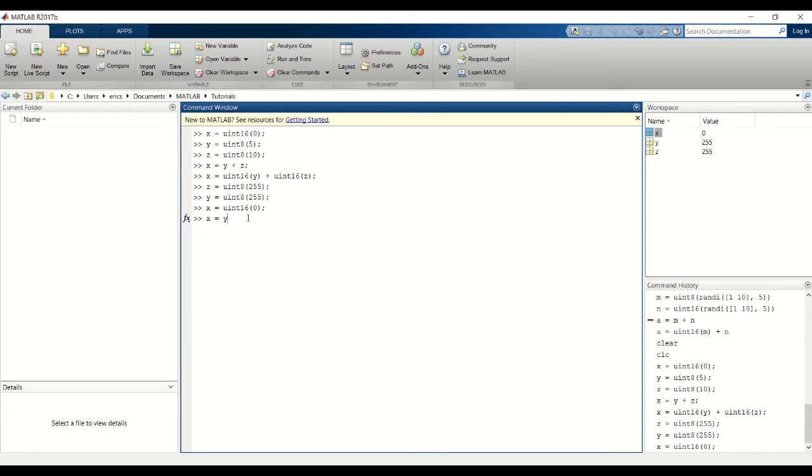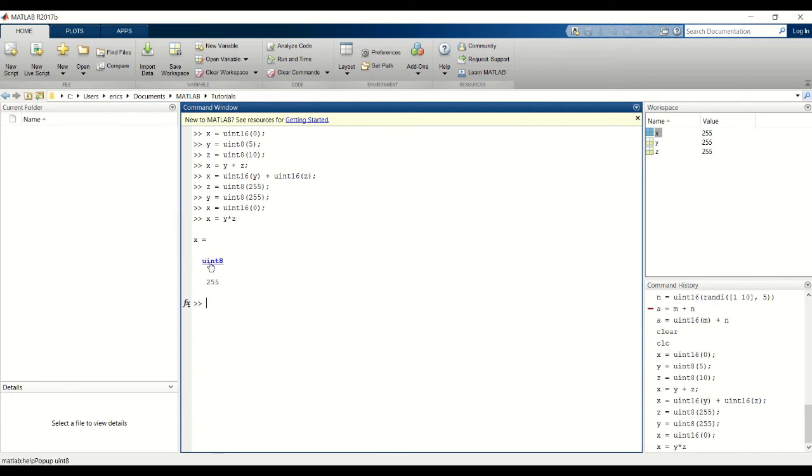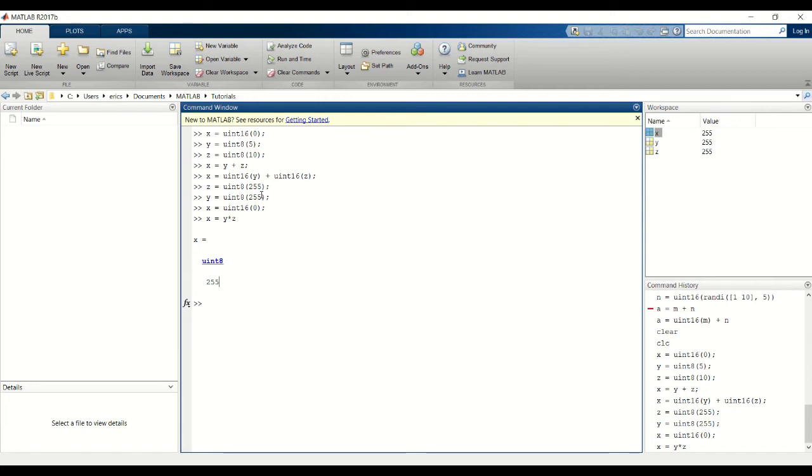x becomes the data type of the two factors that you multiplied. And since it's a UN8 int variable, it's not able to store the resulting product of 255 times 255, which is not 255.